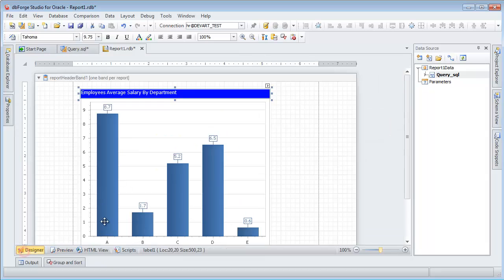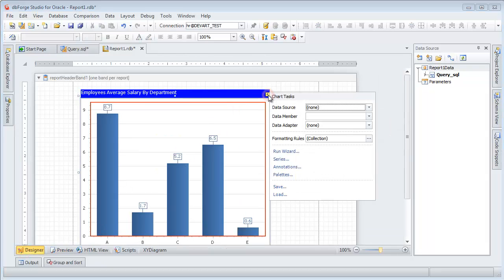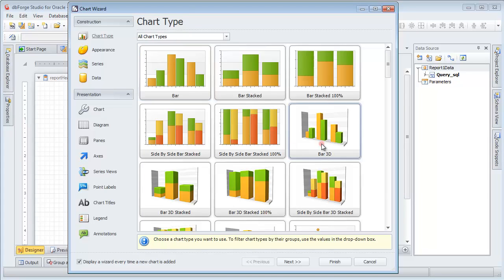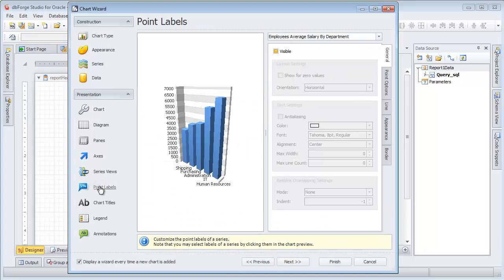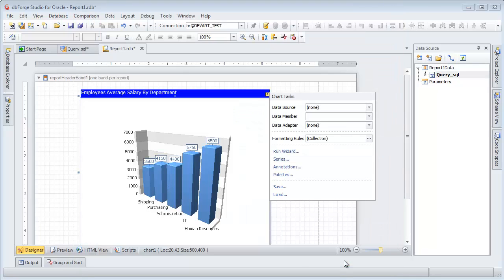Return to the Designer tab and run the wizard. Select Bar 3D. Go to Point labels. Check Visible. Click Finish. Preview the results.